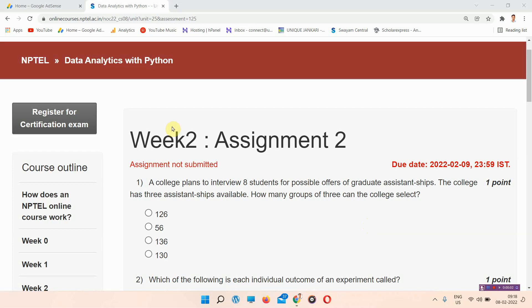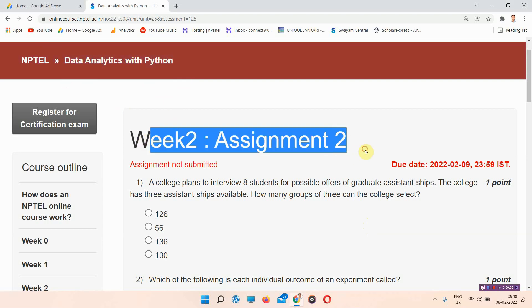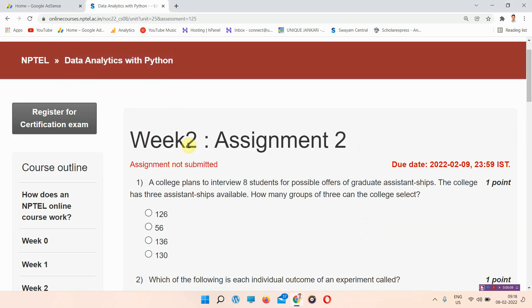Hello and welcome to Unique in Curry. In this video we'll talk about the assignment answers of Data Analytics with Python, assignment 2 answers. Everyone who has not subscribed to our channel, please subscribe and press on all notifications so that our regularly updated videos will reach you.